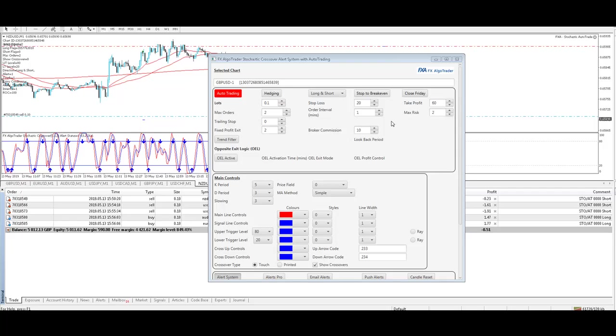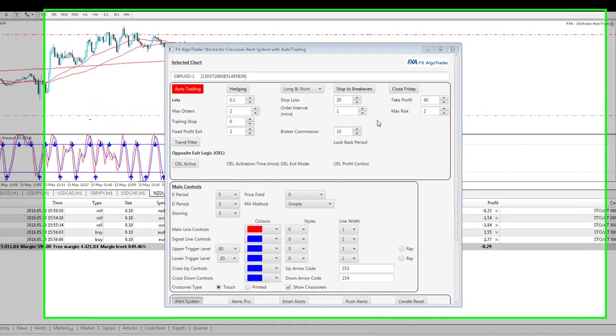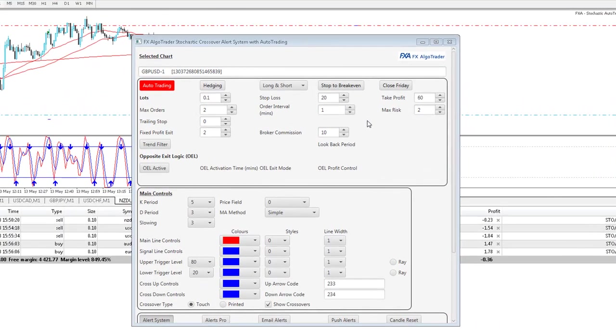Hi traders, Crispin here from FX Argo Trader. It's 13th of May 2019, 1657 GMT.